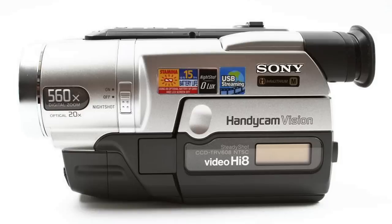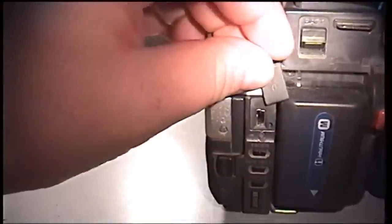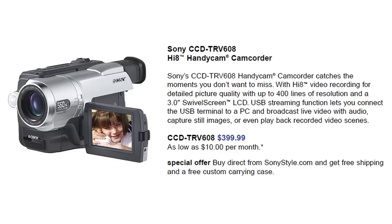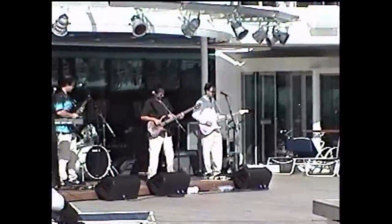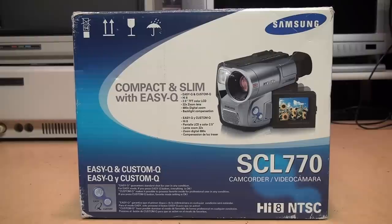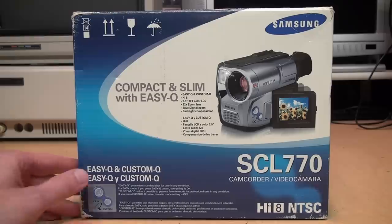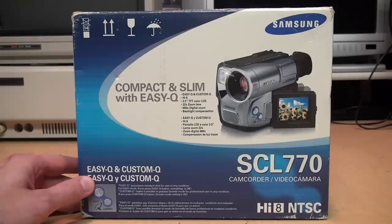Sony did have one model of analog Hi8 Handycam with a USB output, the CCD-TRV608, which was introduced in 2002 and cost around $400. But its USB output is limited to a resolution of only 320 by 240, and the drivers for it don't work with anything newer than Windows XP, so it's not a high quality or practical solution. Besides those two, there's only one other analog video device that I know of with a USB output for transferring the video from it into your computer, and you're looking at it: the Samsung SCL-770 Hi8 camcorder from 2002.